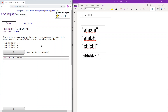Recursion 1, count_hi2. Given the string, compute recursively the number of times lowercase 'hi' appears in the string. However, do not count 'hi' that have an 'x' immediately before them.